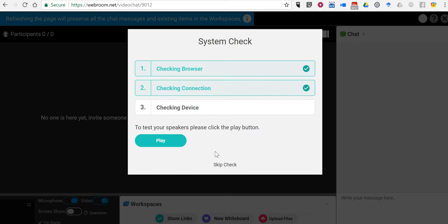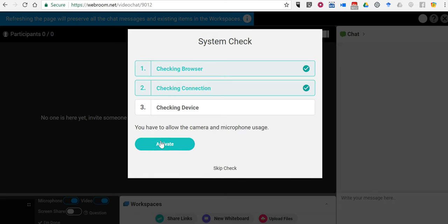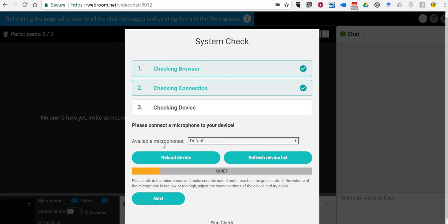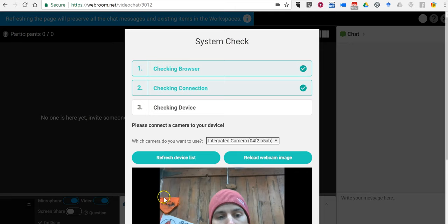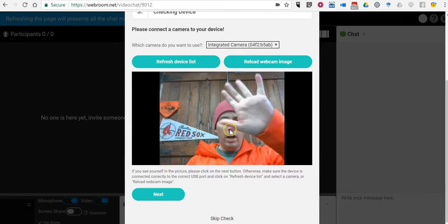We'll test our speakers, it works. We'll allow the microphone, now allow the camera. Hello!